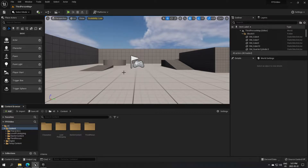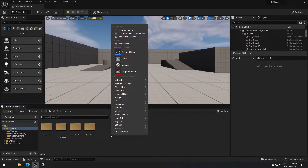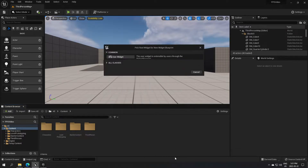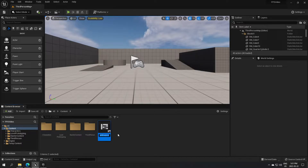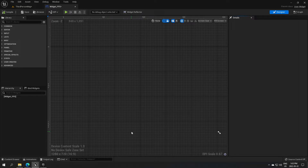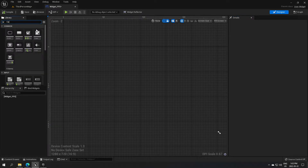The first thing we have to do is create the widget. Right-click in the content browser, select User Interface, and create a Widget Blueprint. I'm going to name that Widget Blueprint 'Widget FPS' and open it. Then go to the search library and search for Canvas Panel.